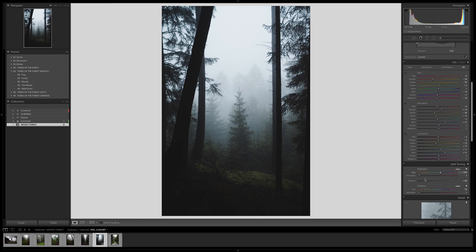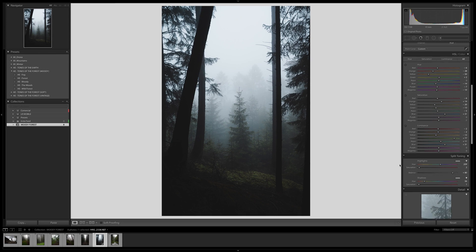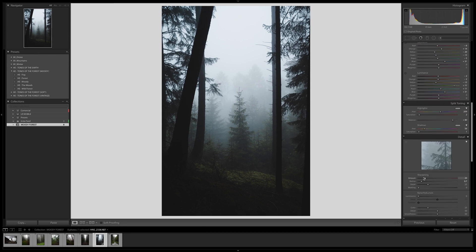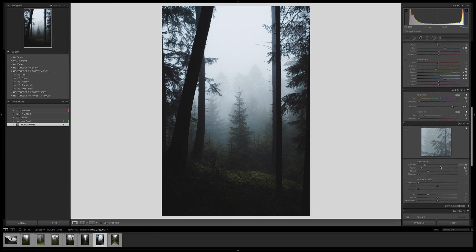For split toning, I usually always have blue in the highlights — I just love blue highlights, I always do that. We could maybe try going a little bit further, but I don't want it to be too much. I'll leave the highlights there and also leave the shadows without any changes.